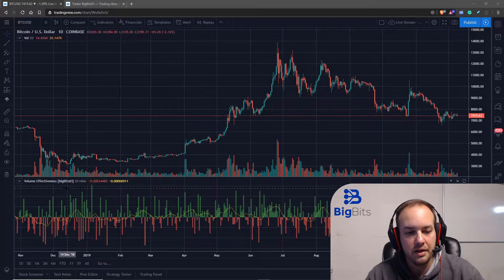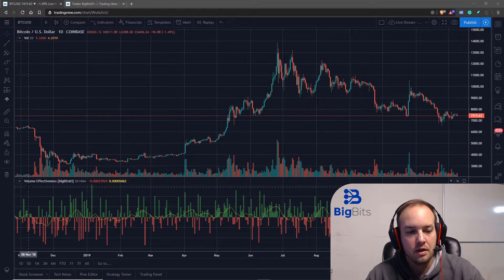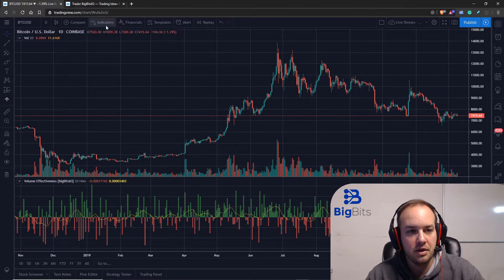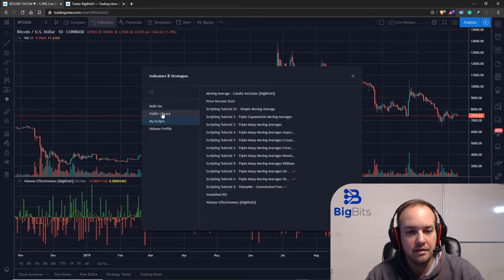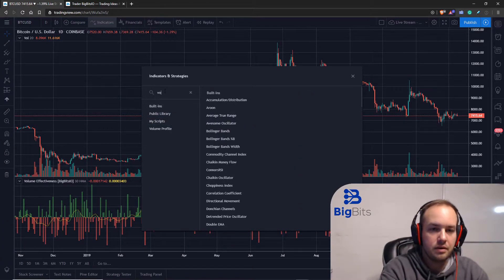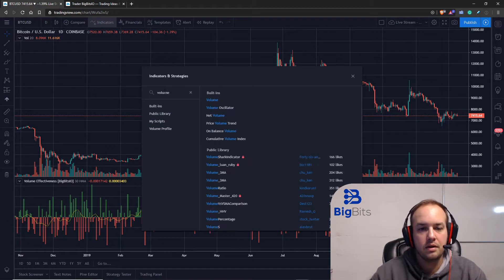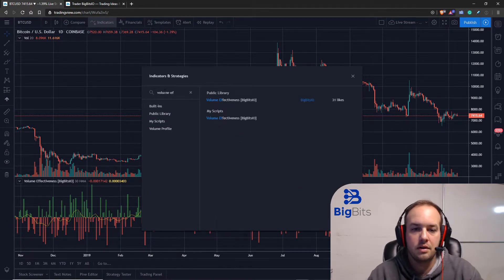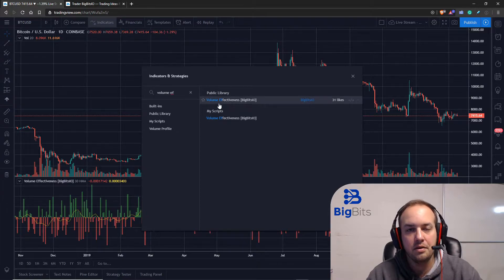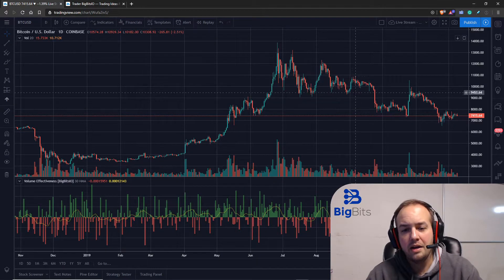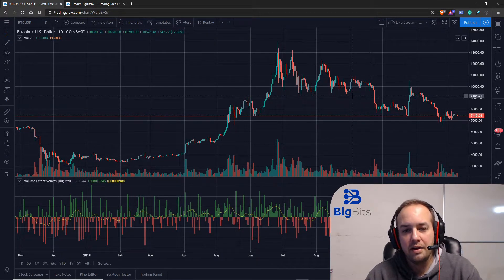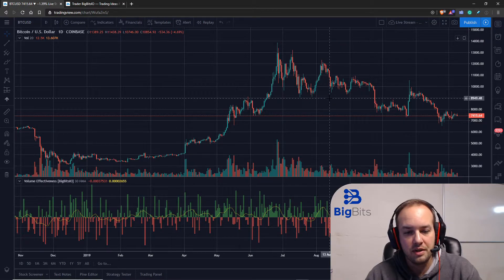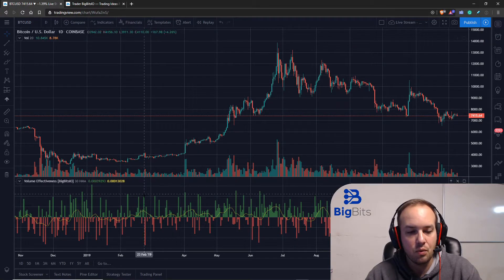It's actually its own indicator called Volume Effectiveness, and you can find it in the public library. There you go, Volume Effectiveness. What this indicator does, and the reason we're using it, is because it works with volume.